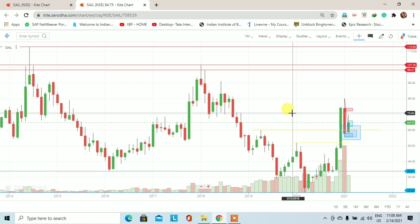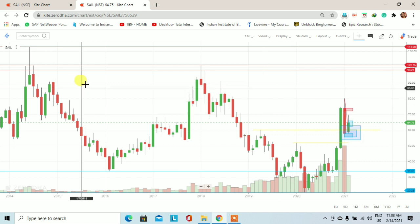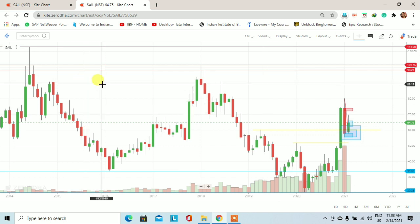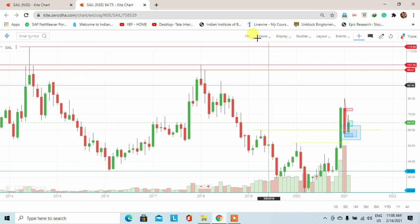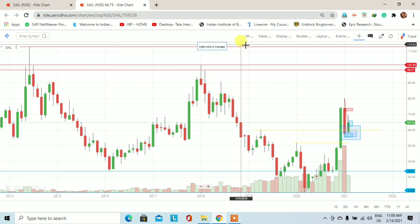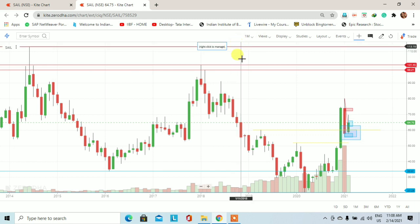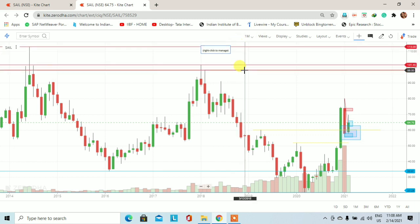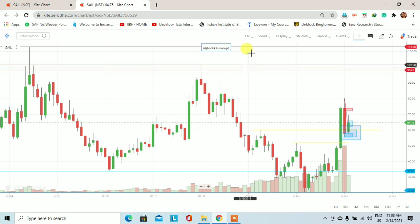Now let's go to the chart. This is a monthly chart, which you can see on the screen. Here I have a red line drawn — this is a resistance line at 98, 105, and 113.